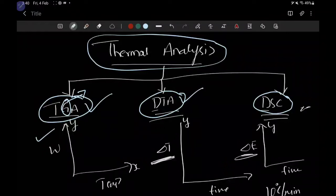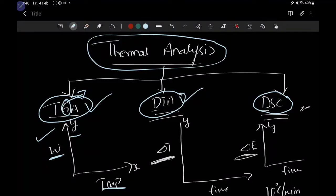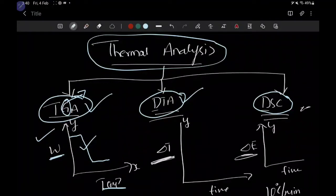Looking at the graph of thermo-gravimetric analysis: on the y-axis we have weight, and on the x-axis we have temperature. We are studying the change in weight of a sample against temperature. Initially the sample has a certain weight; as temperature increases, the sample may lose its weight, and then stabilize at a new weight. This is how we study thermo-gravimetric analysis — supplying heat and observing the change in weight, which is a physical property.